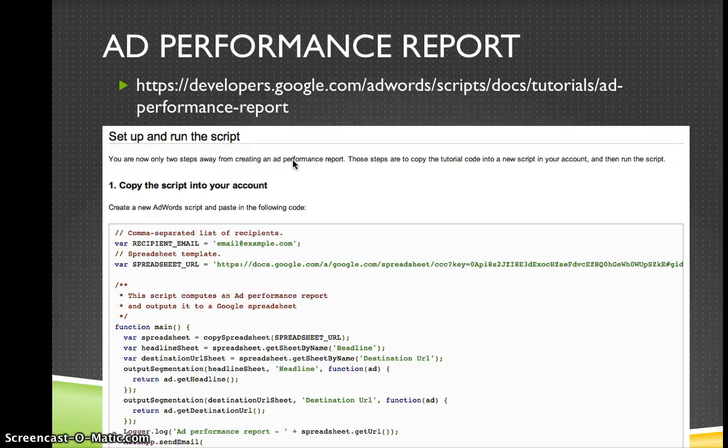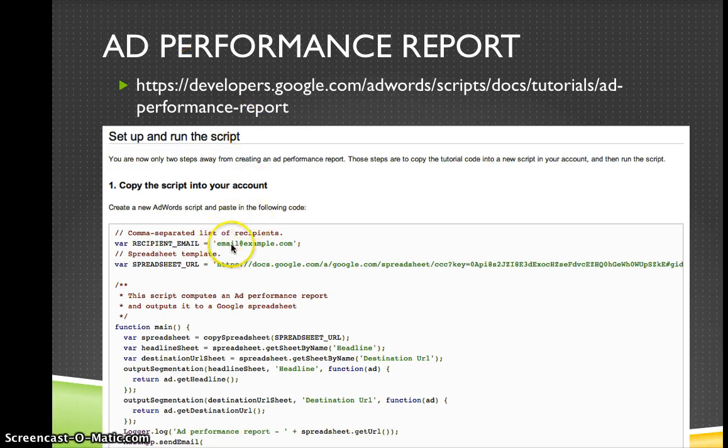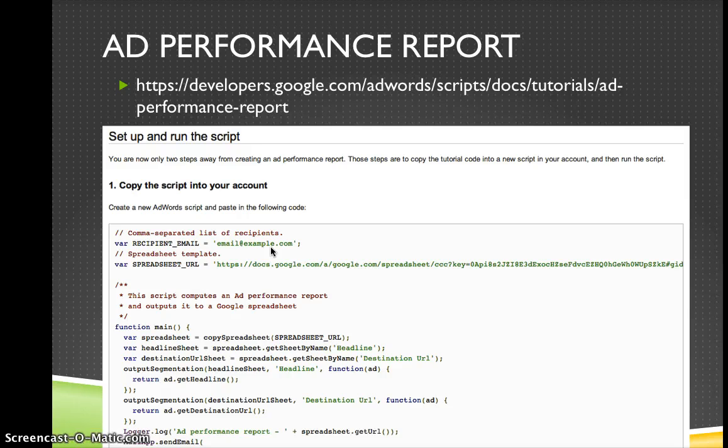So here's our ad performance report. So go to that page, click on the ad performance report, and you should go down and see a script like this. What you want to do is highlight over the entire script, and you see where it says email at example.com. Just change that out to whatever your email is, and that will mean it will send you an email report when it's ready.